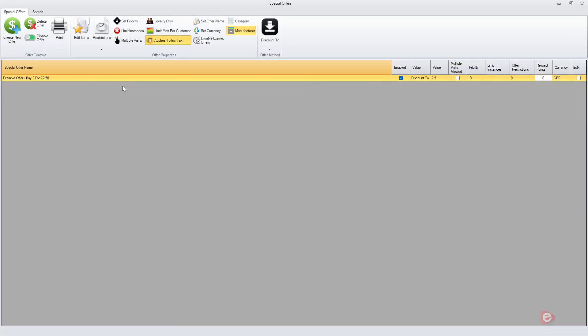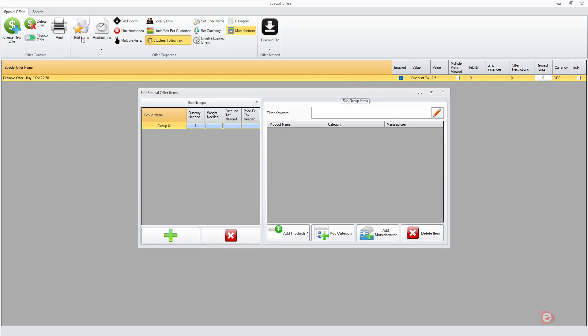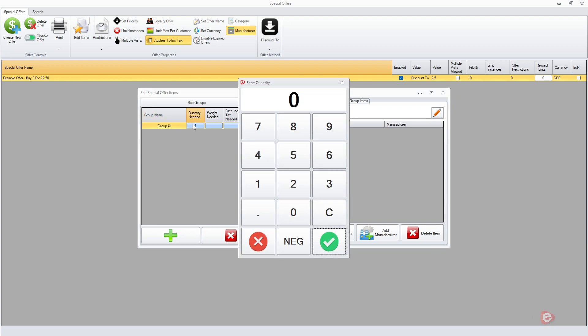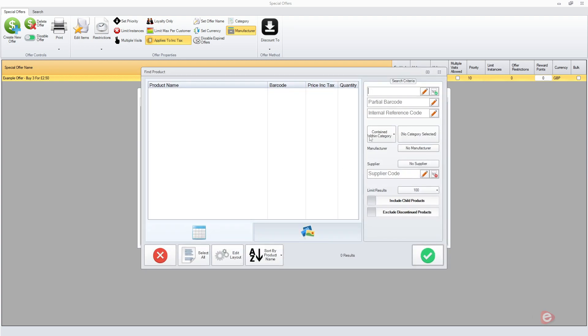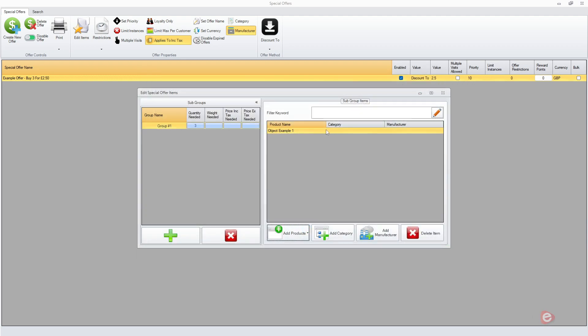You click edit items and here it says quantity needed, so just click that and say how many do you need. Well, we need three of any of these items on the right. So I'm going to click add products and I'm only going to do this top one first. So three of any of these. You don't just have to do products by the way, you can do a whole category or manufacturer products.